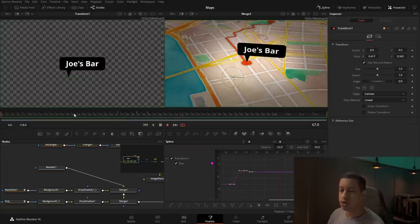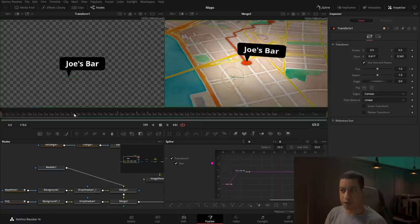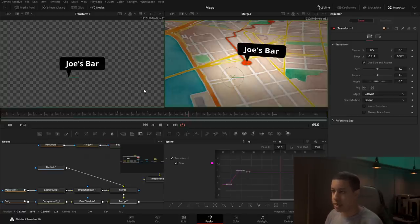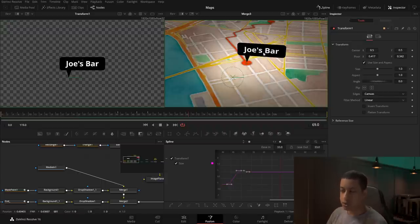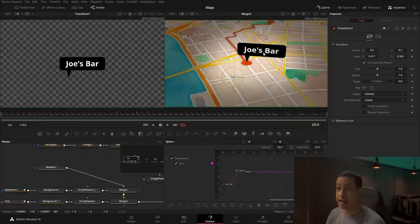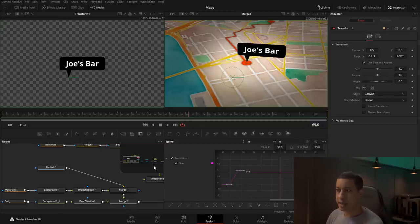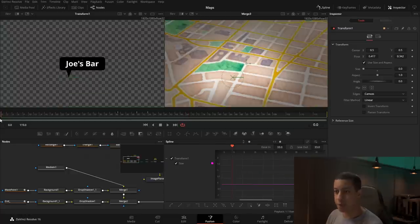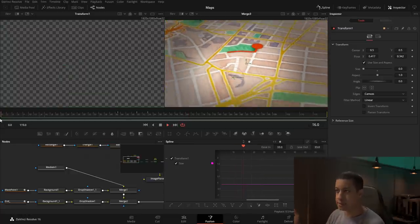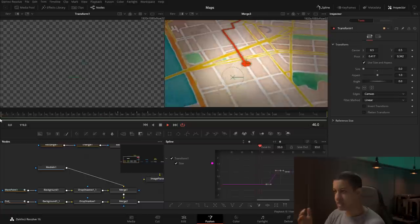You can obviously manipulate this more to fit your needs — add more streets, or because this is a bar you could add beer mugs that pop out with sound effects. Or if you're going to a bowling alley, have pins pop up. You can go a million different ways with this, but that's how you would set it up.